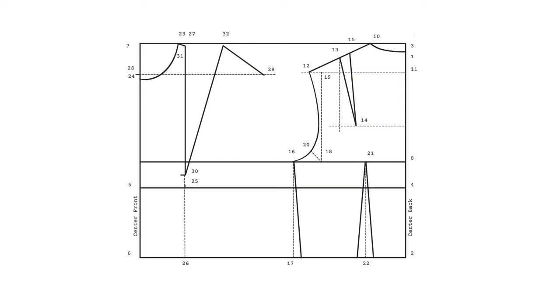Now let's mark our front side seam. Mark one fourth of your bust circumference and add 2.5 centimeters ease on your armscye line into your bodice. Mark that as point 33. Up next, we can finish our armhole.